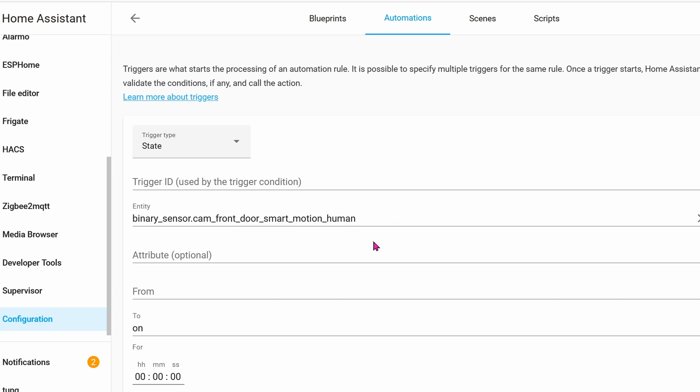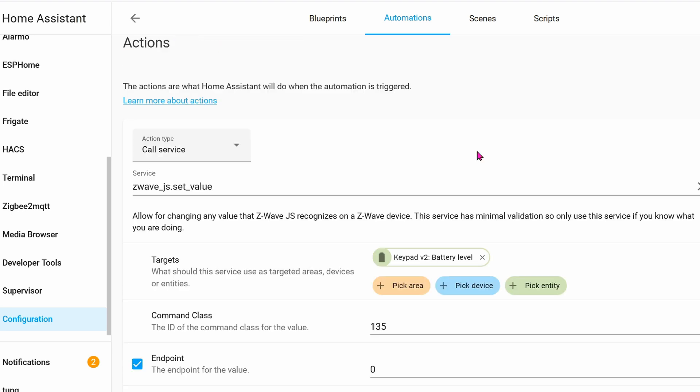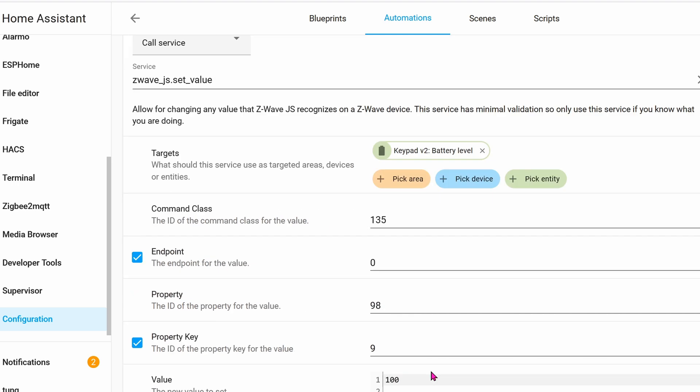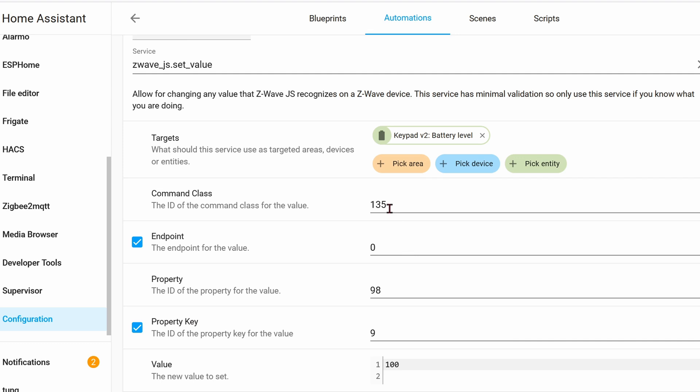The trigger is the binary sensor from Frigate. The action will be calling the service. The target will be keypad battery level. I don't know why this is so. You can set it to whatever entity you want, I believe. But let's stick with battery level for now. The command class is 135. Endpoint is zero. These two things you have to set no matter what.